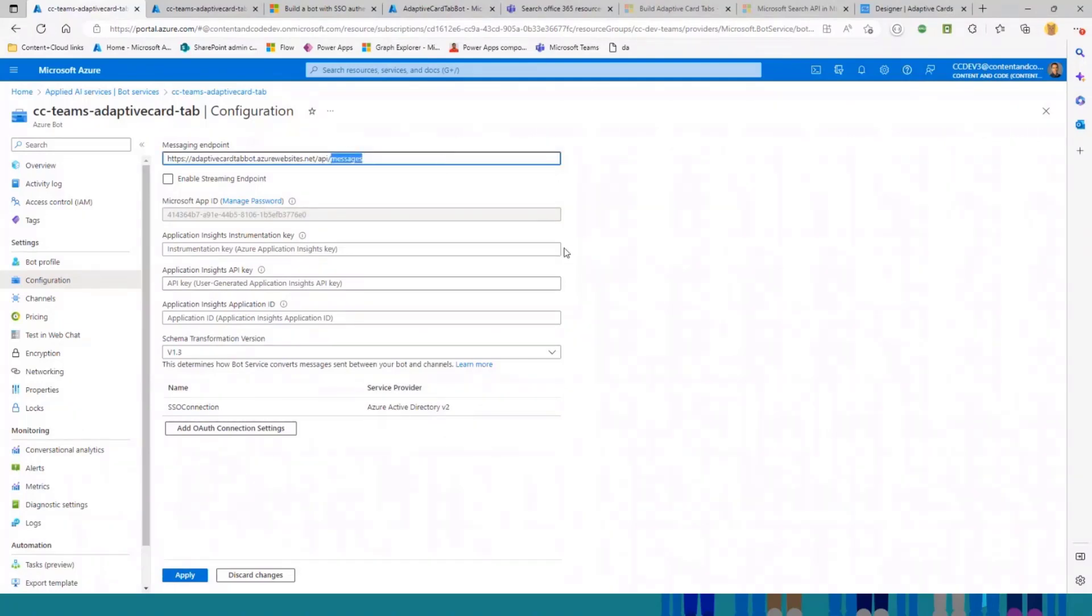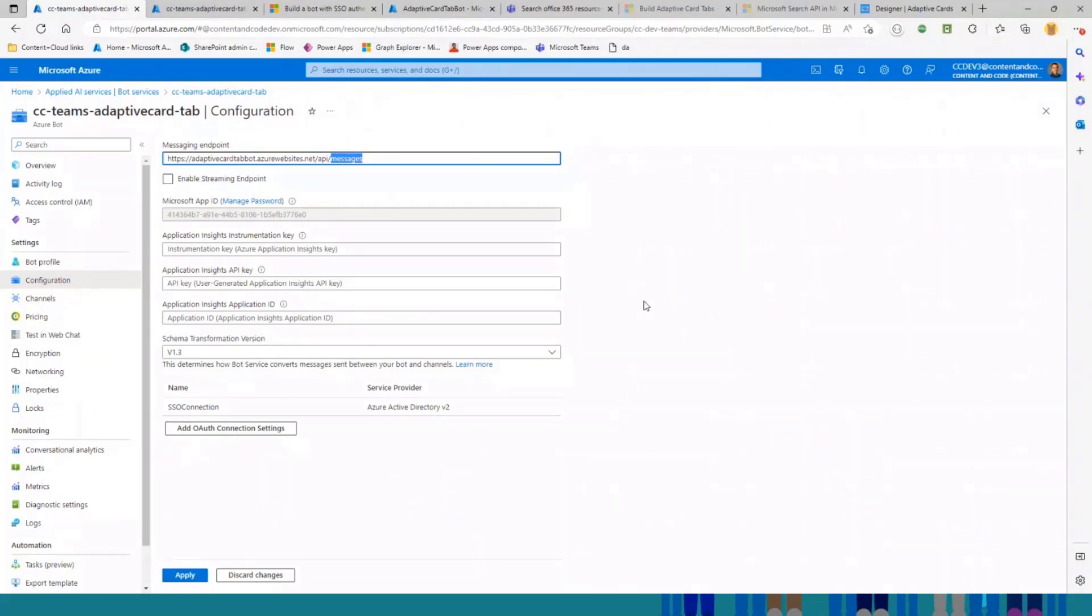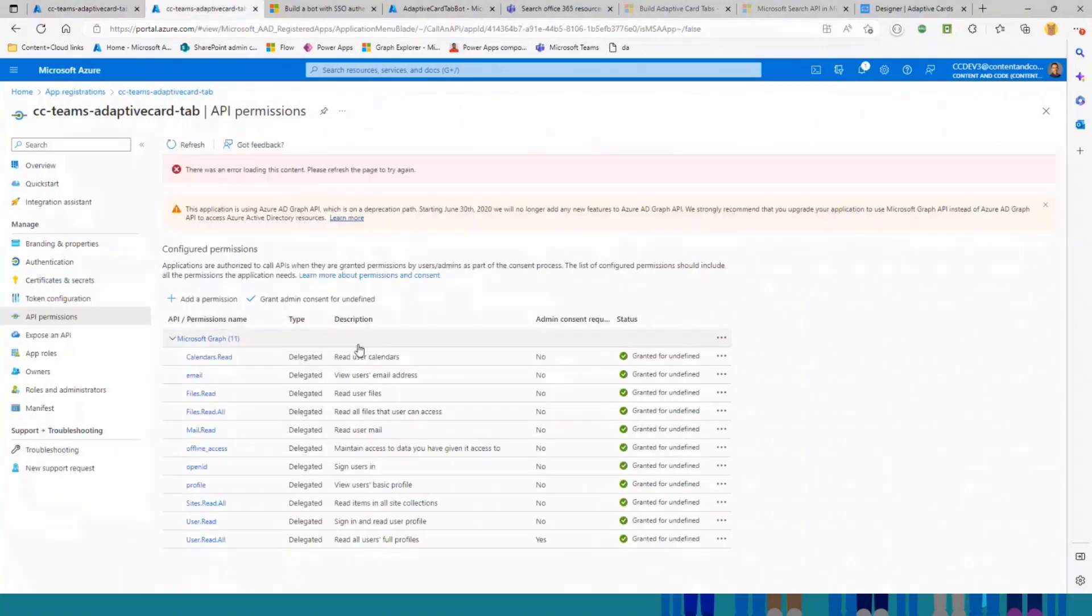As you can see here, I'm running this bot on a web app hosted in Azure. But because for this demo, I wanted to use Microsoft Graph, I configured a single sign-on by registering an app here. So this is the app.